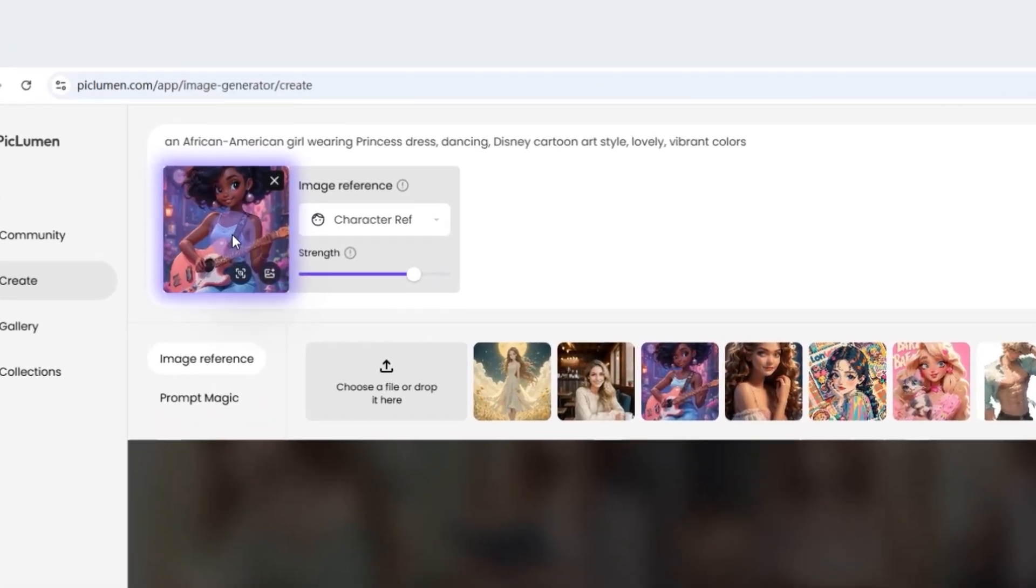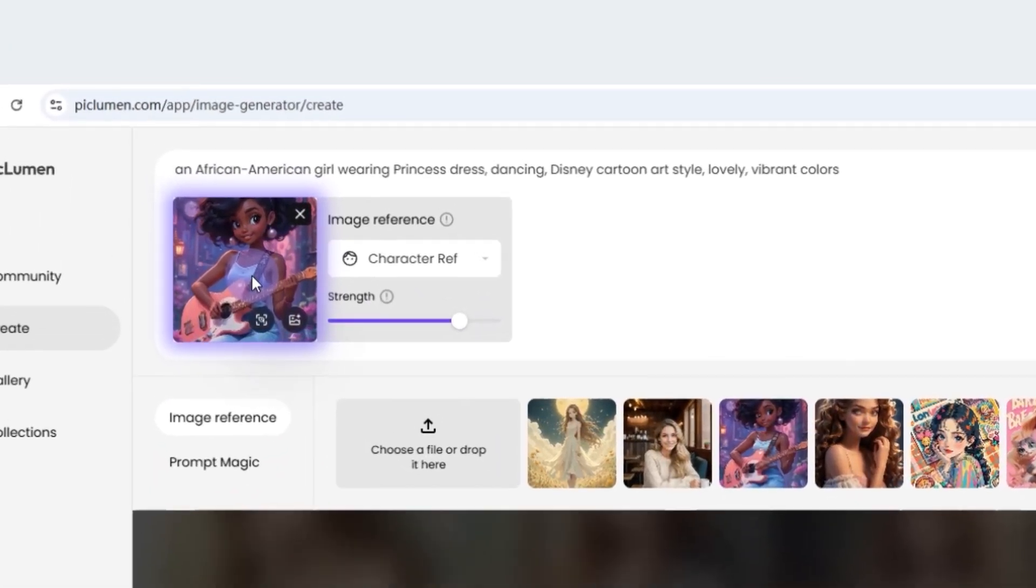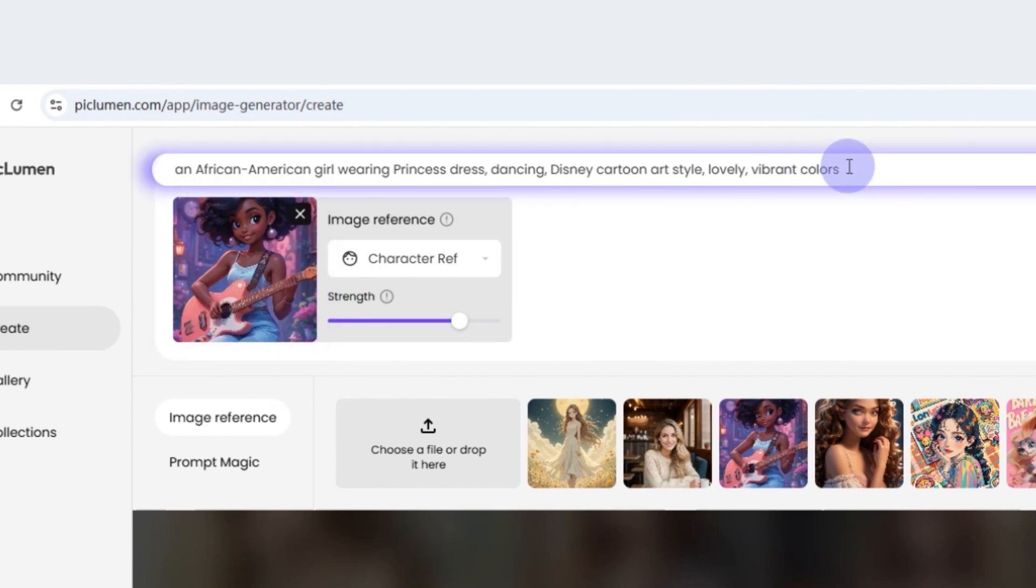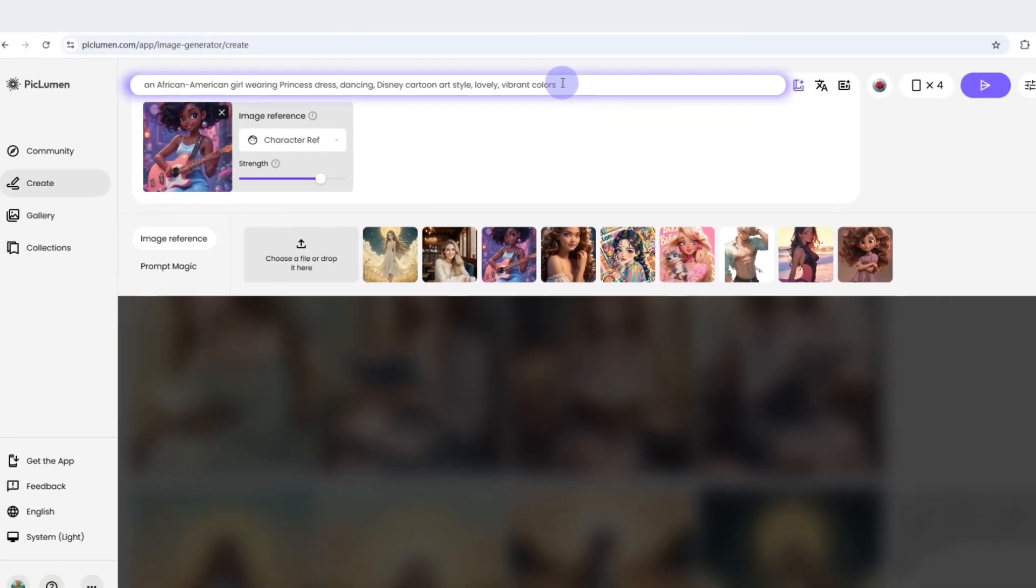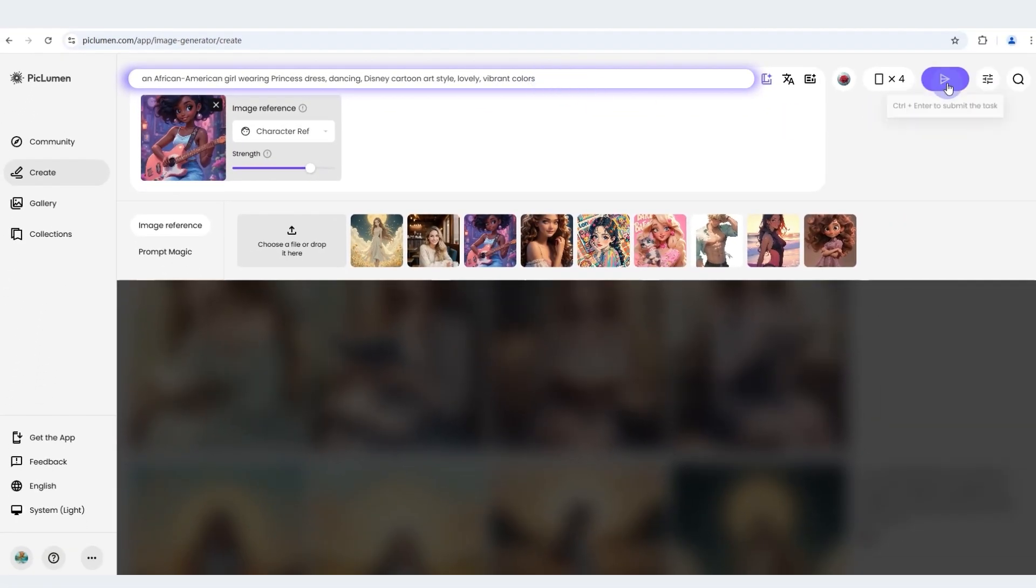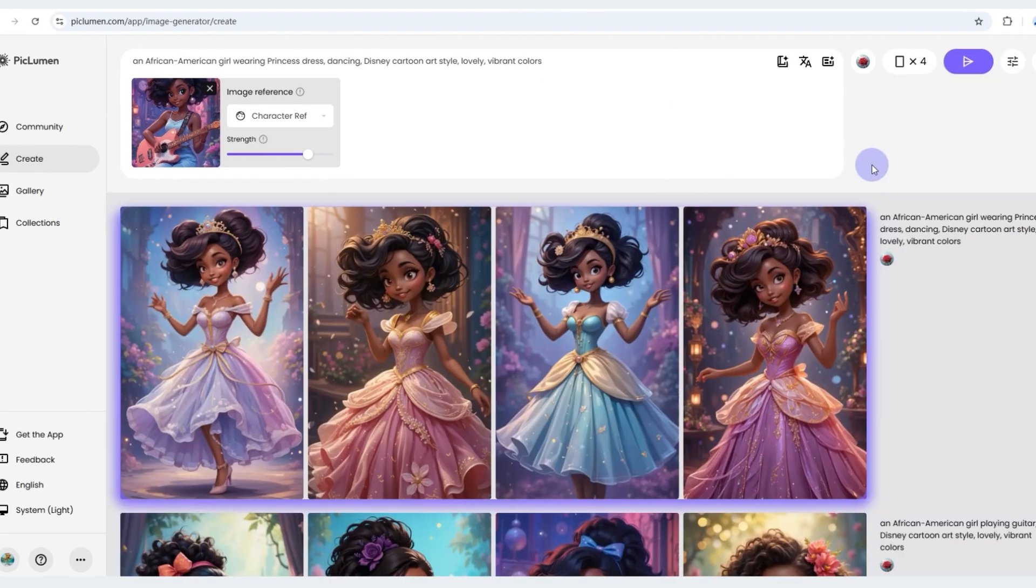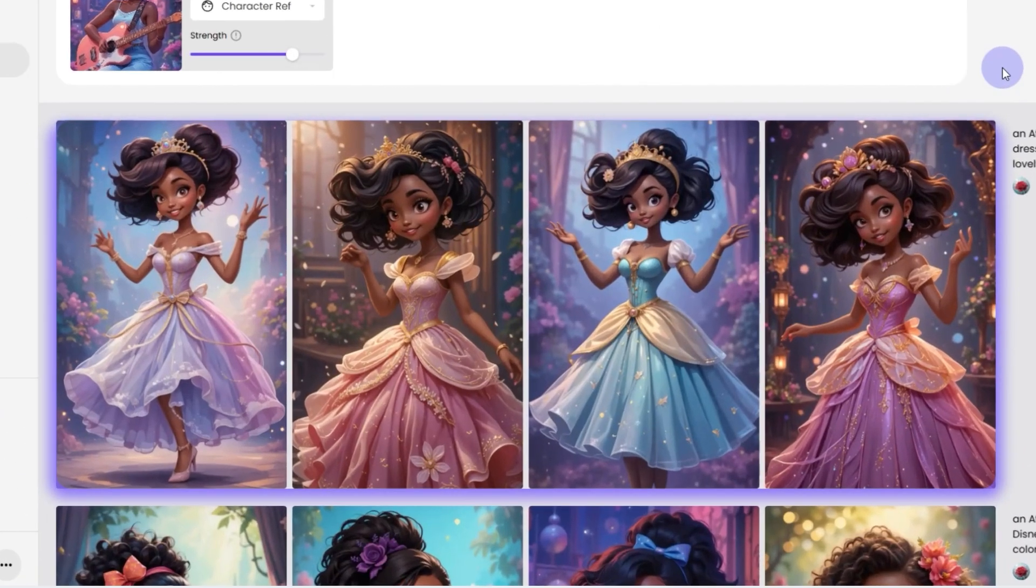The following style is cartoon art. If you want to improve the results, you'd better upload a cartoon character face as your character reference. And we go with the same steps. See, it still can maintain character consistency.